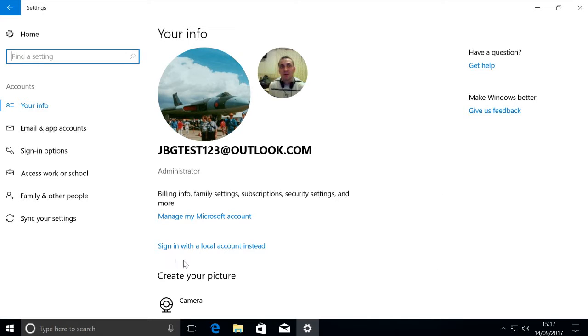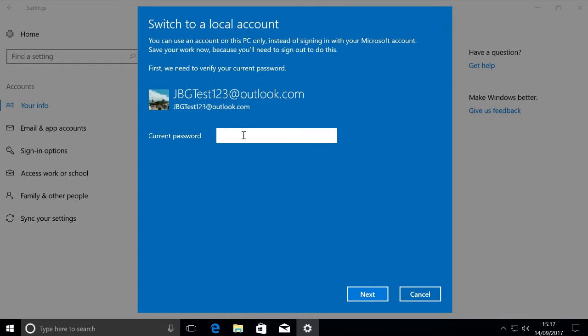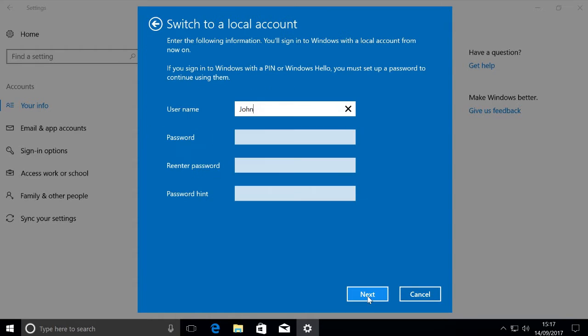Sign in with a local account instead. Enter your password for what you've currently got, then go to next. Now here you can switch to a local account. You can type in whatever name you want.